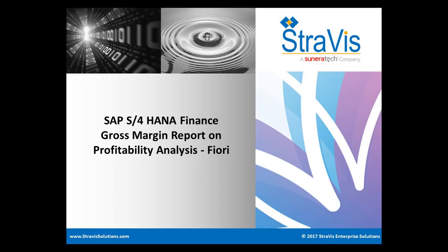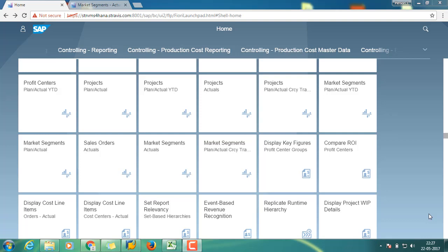Hello everyone, welcome to Stavis IT Solutions. My name is Gene Medicholi. I am a CPS4 Finance Consultant. I will walk through the Gross Margin Report in Profitability Analysis.